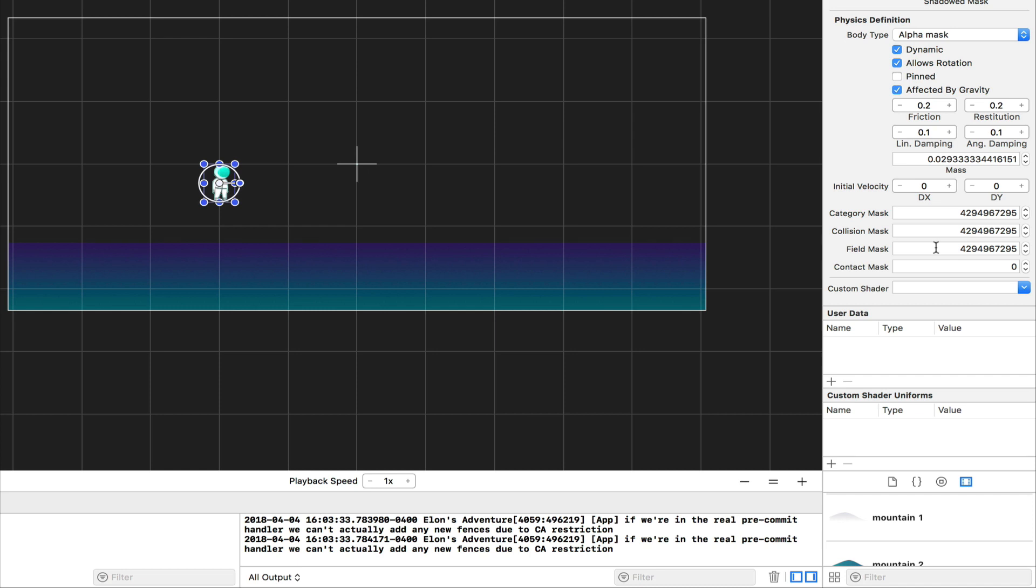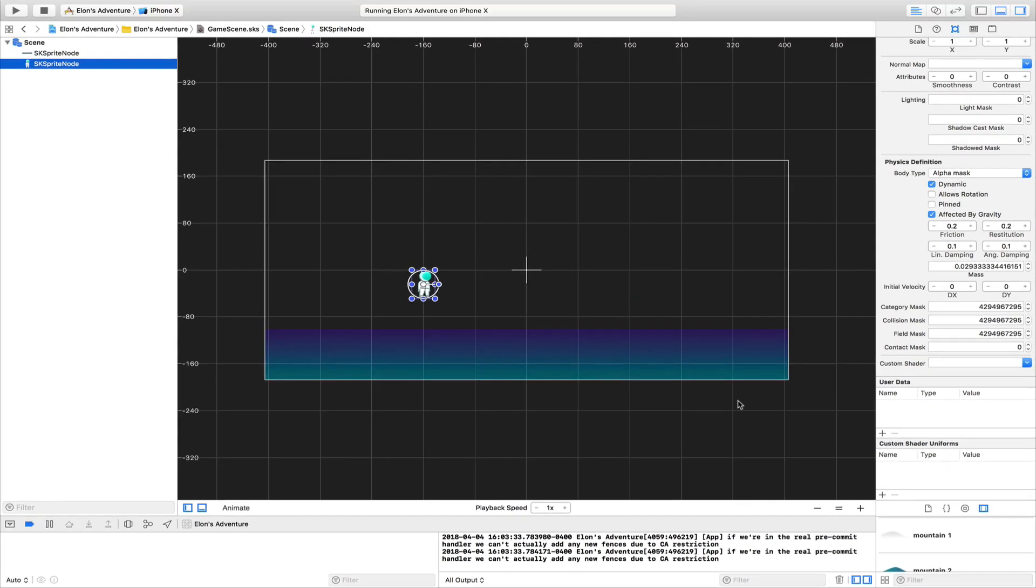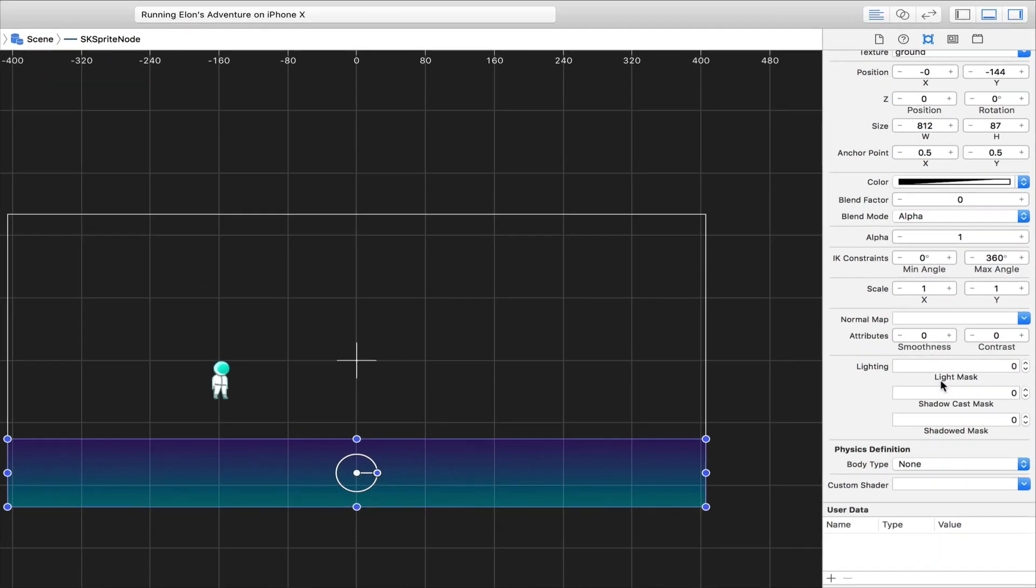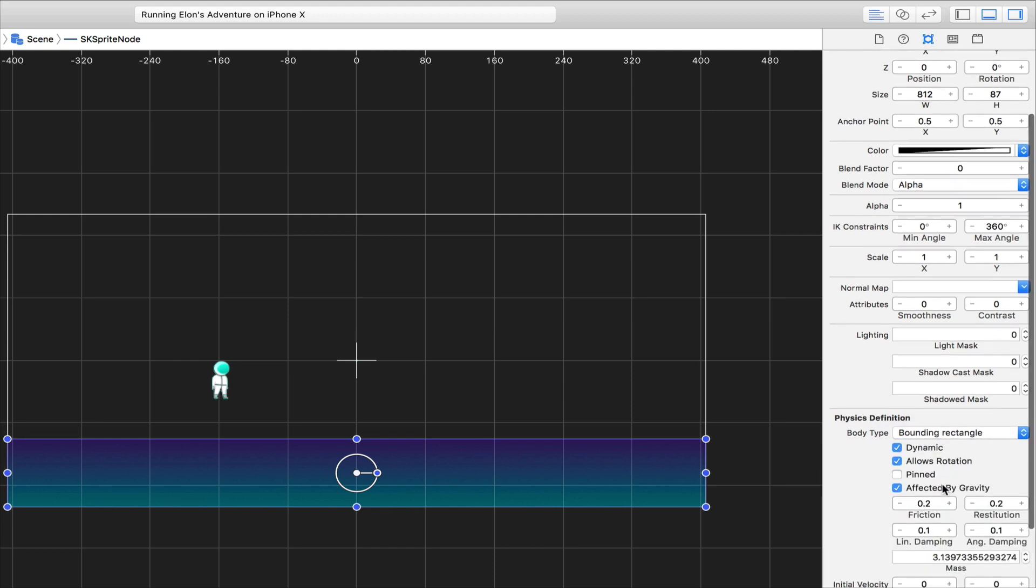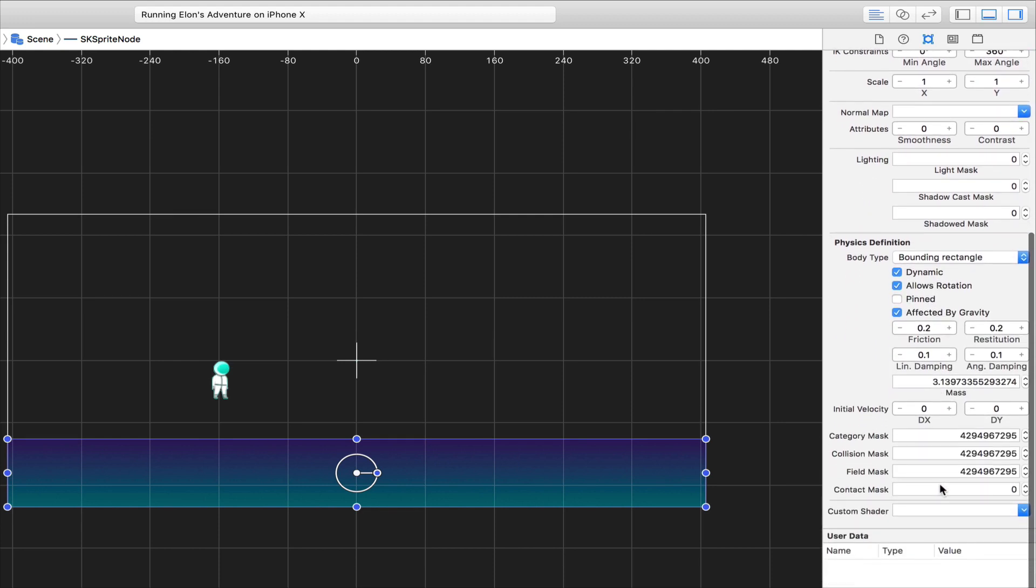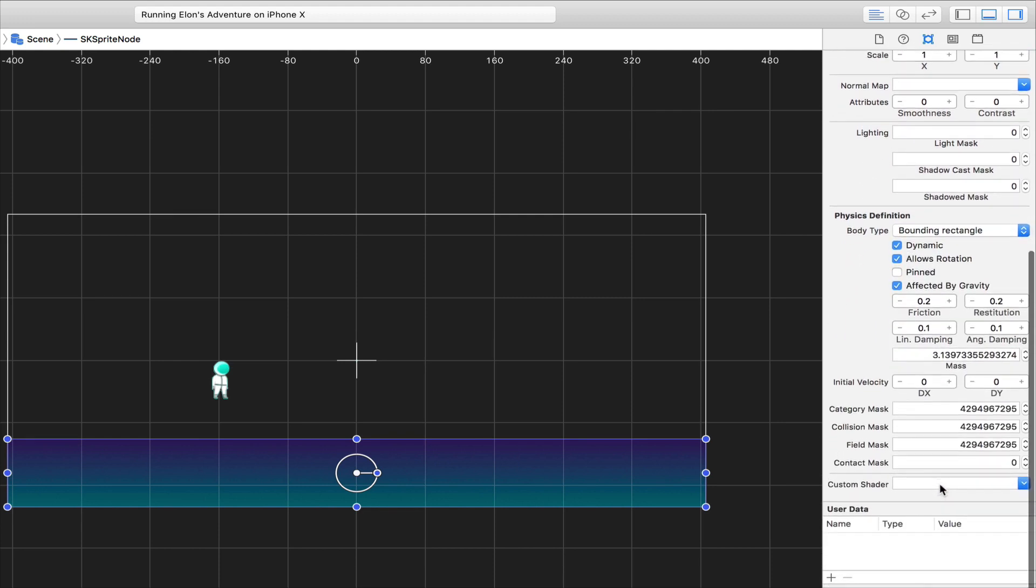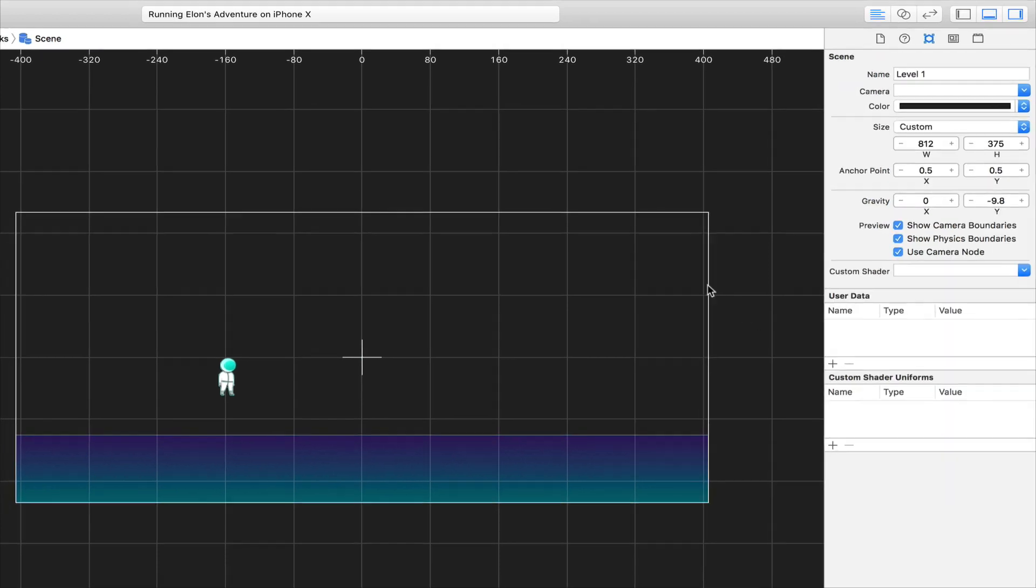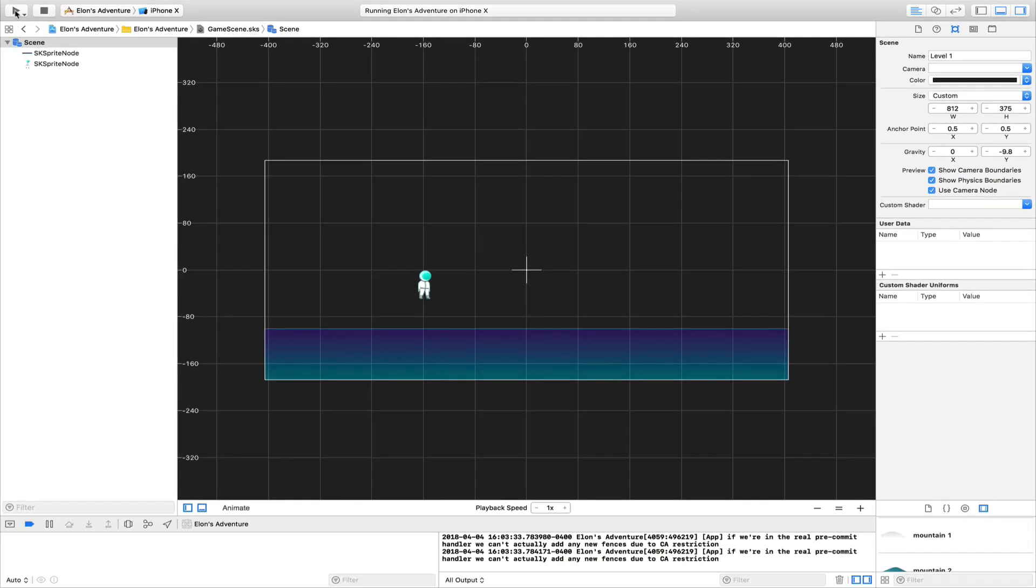Here we're going to choose the body type to be alpha mask because we want our character to be more defined. By giving him a physics definition, it means we are giving some physics properties to our node, which is the player. We are going to allow him to be affected by gravity, to be able to have collisions, to have frictions, and so on. For now, we're going to disable Allow Rotation. We're going to keep Dynamic and Affected by Gravity. Since we want our character to collide with the ground, we are going to do the same thing for the ground. We are going to give him a physics body—bounding rectangle. But since it is a ground and we don't want it to move or anything, we are going to uncheck Dynamic, Allow Rotation, and Affected by Gravity.